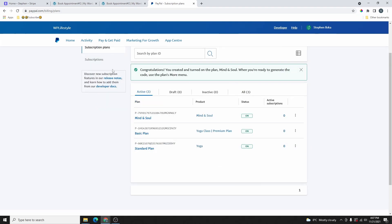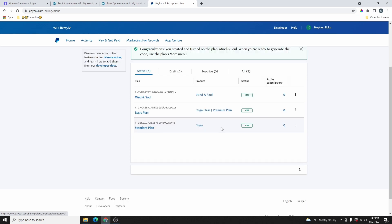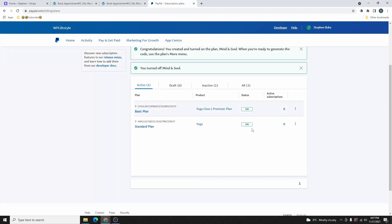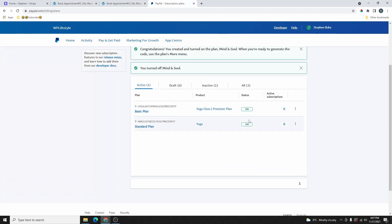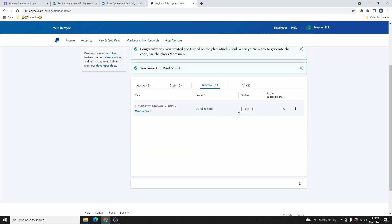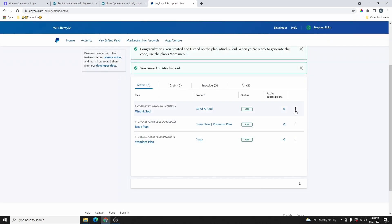Now that we have that, if we go back to Plans, this is the Subscription Plans section. You can see the new plan we just created — the Mind and Soul plan for the yoga class. If you click on the three dots, you can also turn off this plan. If you turn the plan off, it won't show in the active plans anymore, but if you go to Inactive Plans, you can see it there and turn it back on. Once you are ready to add this on your website, you have two options: you can either copy the embed code or just copy the link.